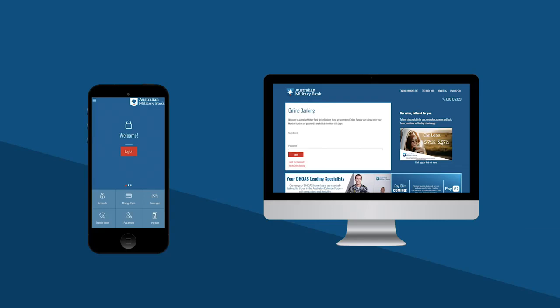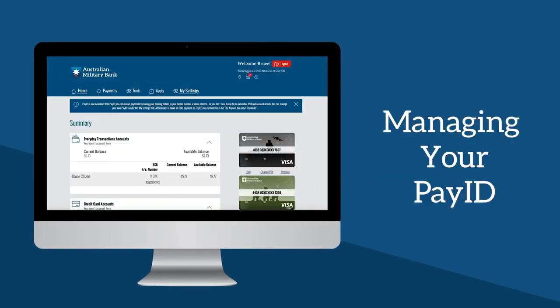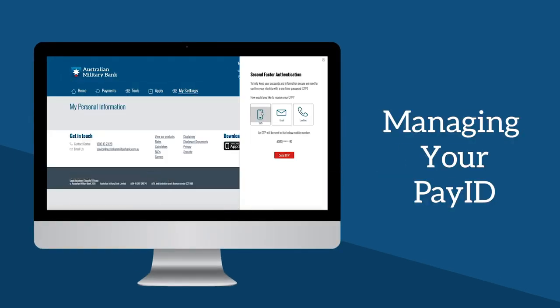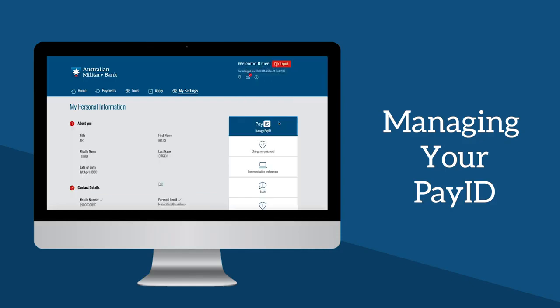To create and manage your own PayID using Internet Banking, log in, select My Settings, enter the six digit OTP, continue and then select Manage PayID.